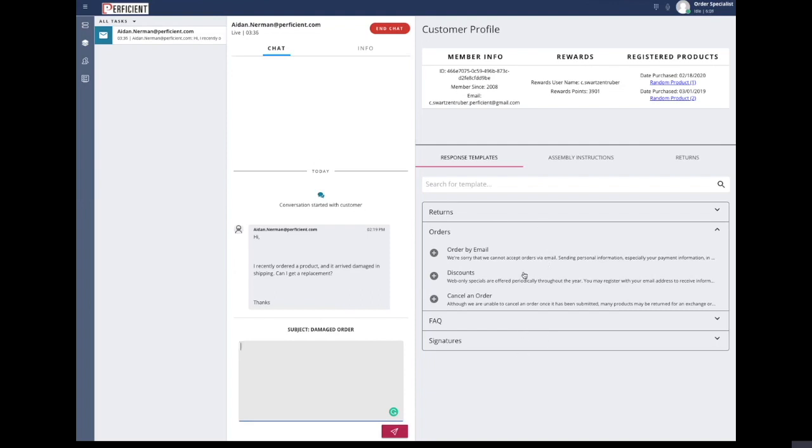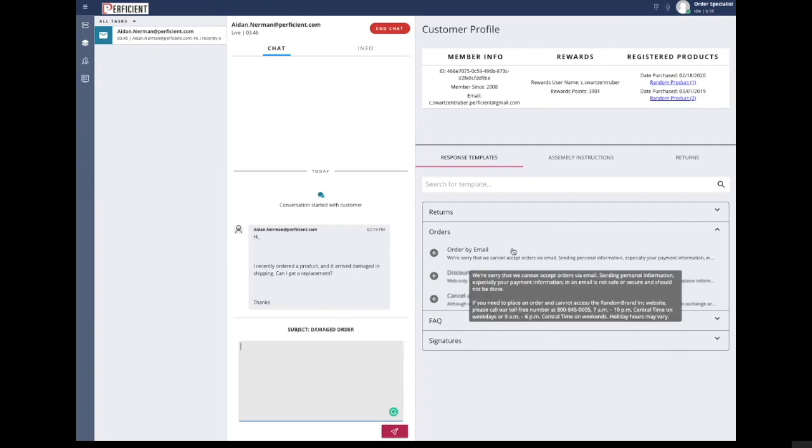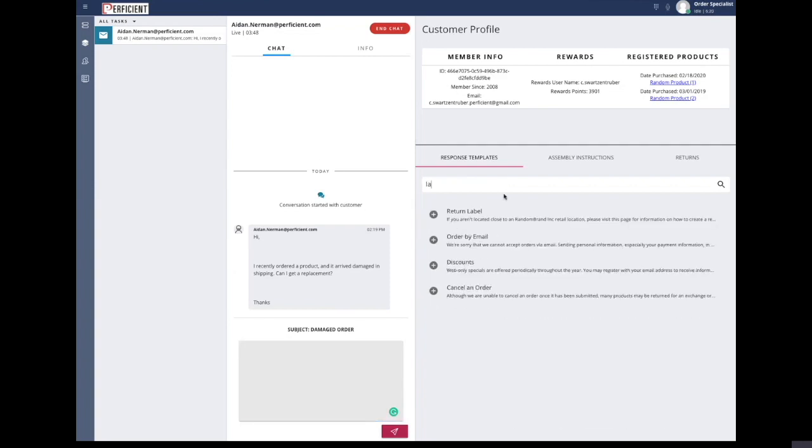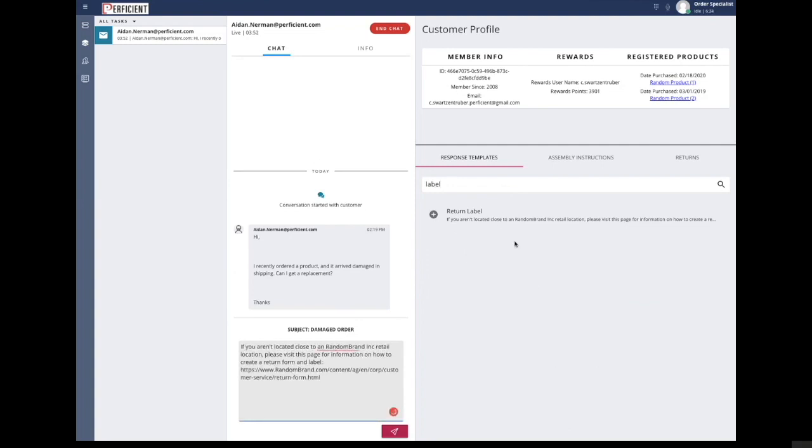Hovering over a response provides more details. Being that this customer had a negative experience with their shipment, the agent can search our custom response library for a preset response about how to print a return label. The agent is able to click on the response and move it into the text area, rendering it fully editable.